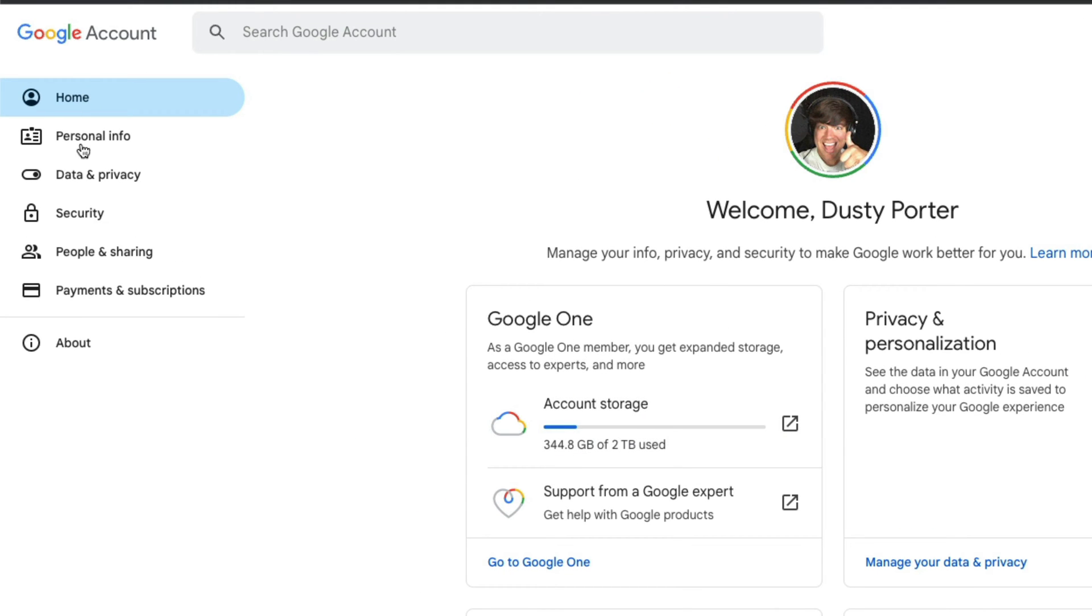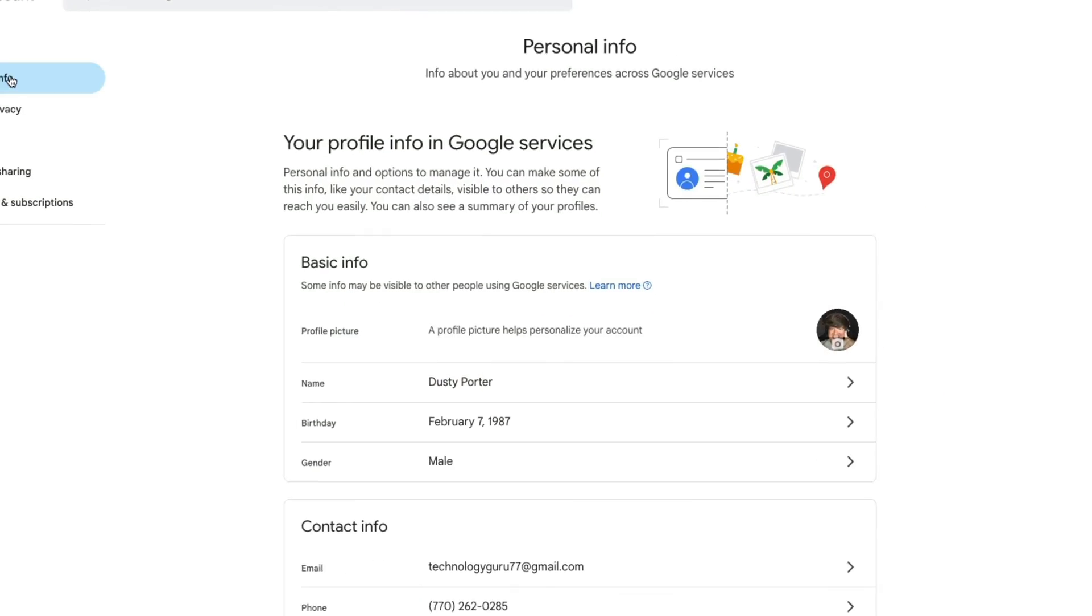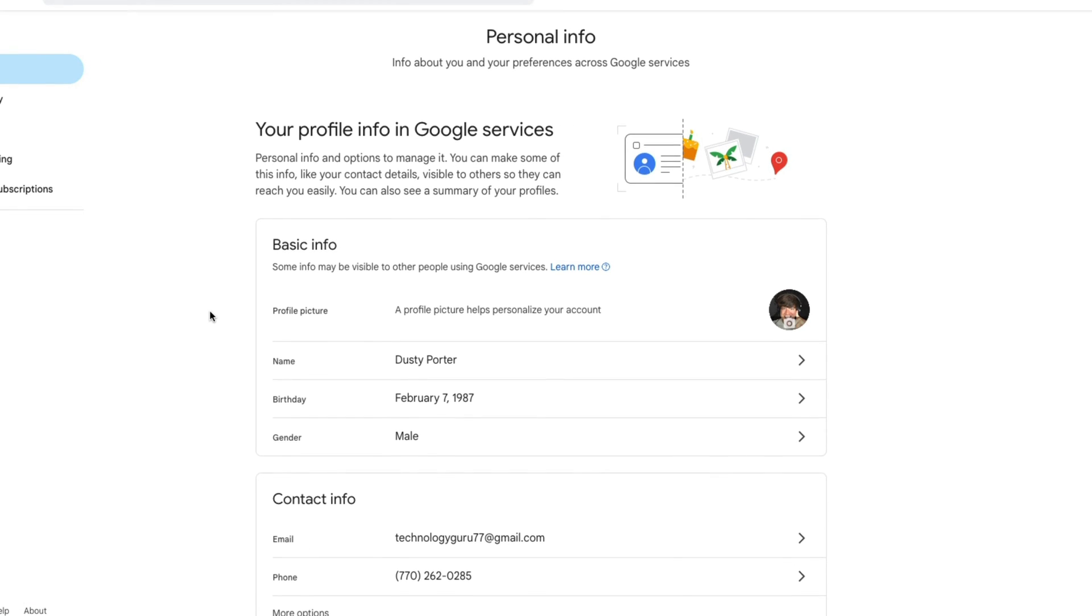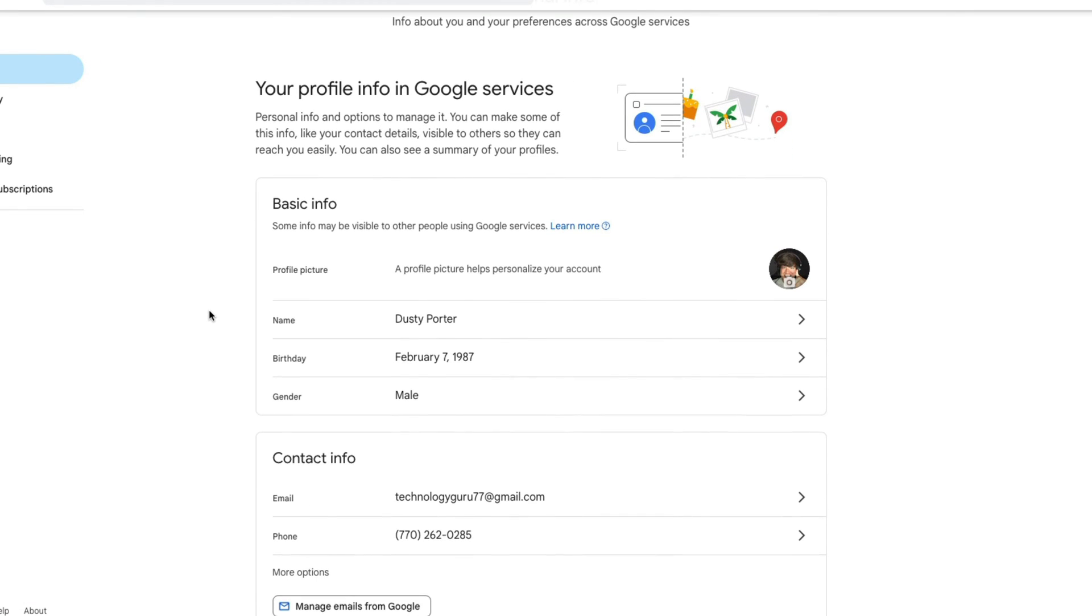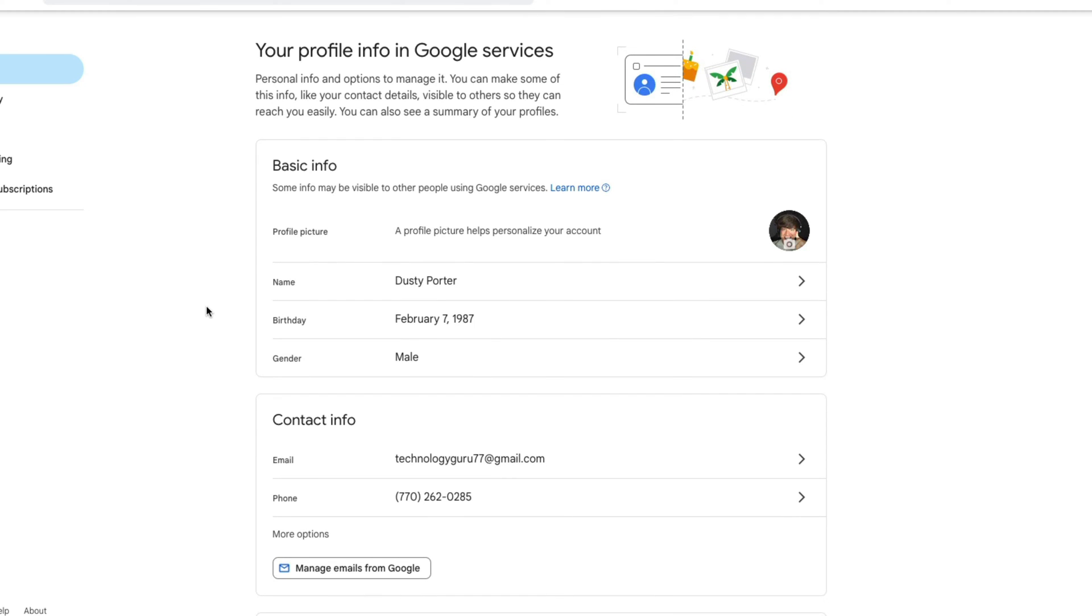Once here, I want you to click on the link over here in the sidebar that says personal info. Once we click into personal info, it's going to give us all of our information and data that's on the back end of our Google account.